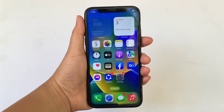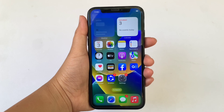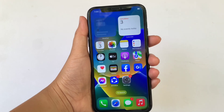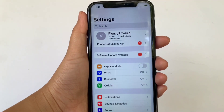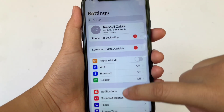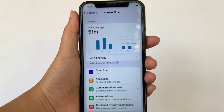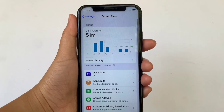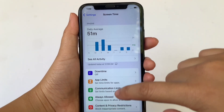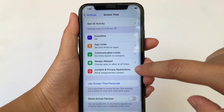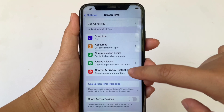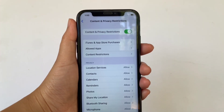Using your iPhone X, from your home screen, go to Settings. Then in Settings, scroll down and click Screen Time. Then in Screen Time, scroll down again and click Content and Privacy Restrictions.